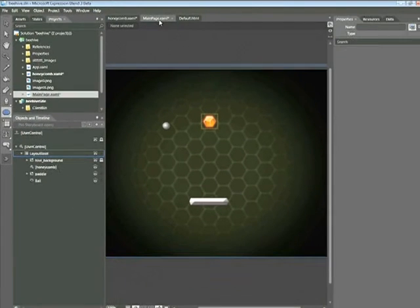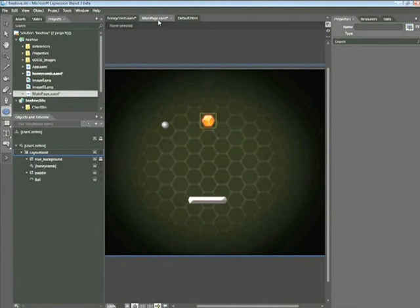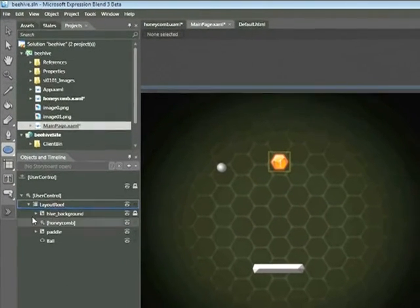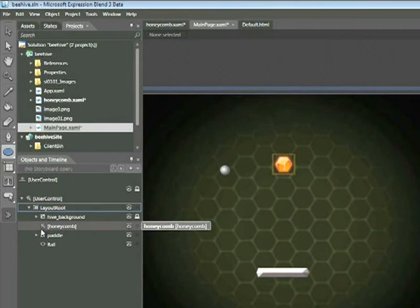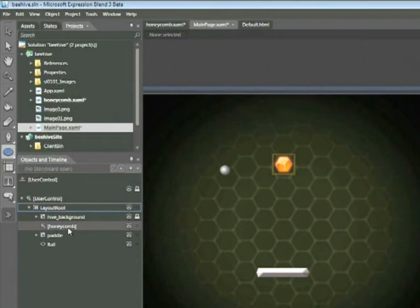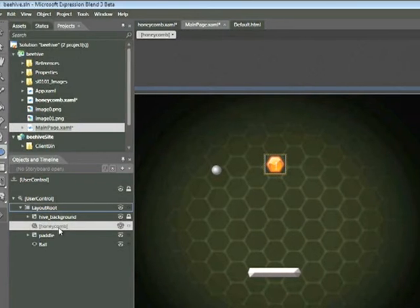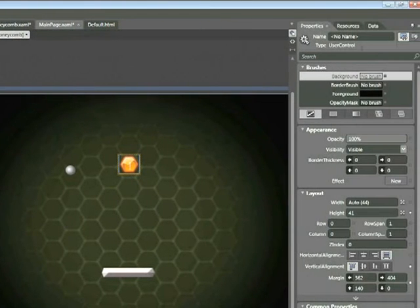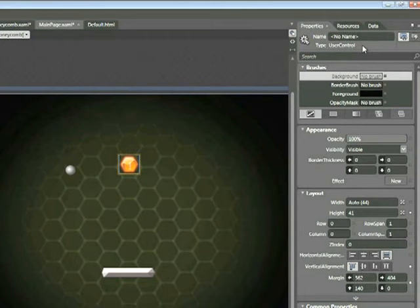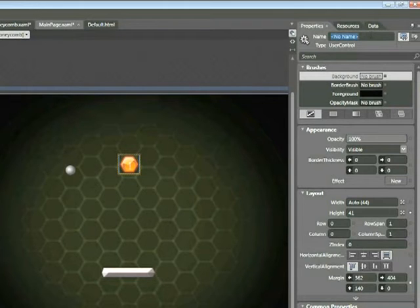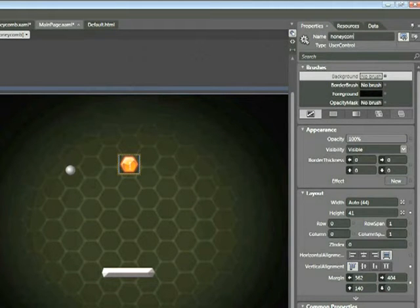A few things have happened here. If we look within the Objects and Timeline panel, we have a new icon where that canvas once existed. This is the user control icon, still labeled Honeycomb. If we click on that object and look within the Properties tab, we can see that's now a user control. It's using the default name, which is no name. Generally speaking, that's not a good idea. Let's rename this Honeycomb and press return.